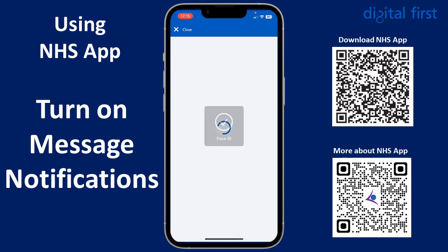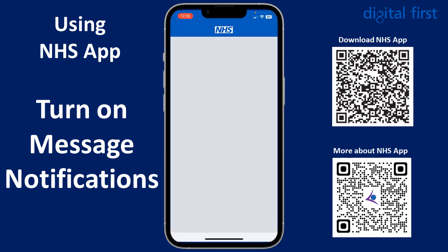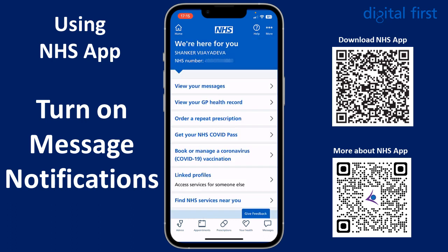Help us to help you receive secure messages from your healthcare services in your NHS app. To do this you need to turn on notifications from within the NHS app.